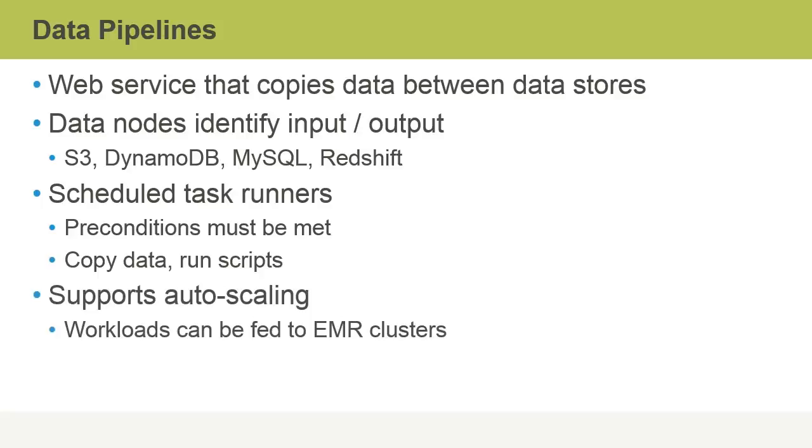Data pipelines also support auto-scaling. This means, for example, that workloads when required could be fed into EMR clusters where instances could be added to handle the workload.